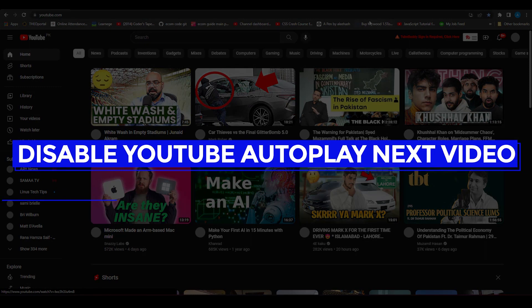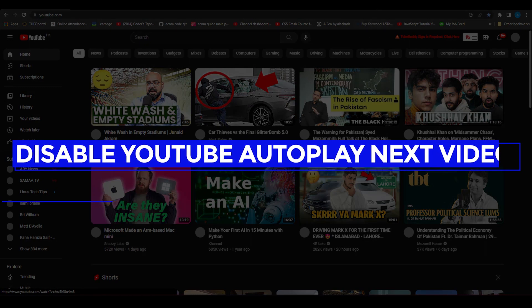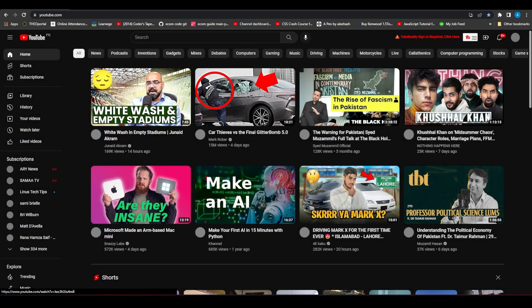How to disable YouTube's autoplay next video. Hi everybody, in this video I will tell you how you can basically disable YouTube's autoplay feature, so no video is going to be played after you watch a certain video.